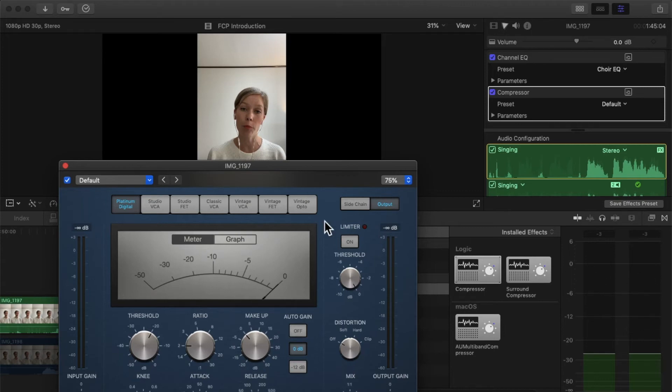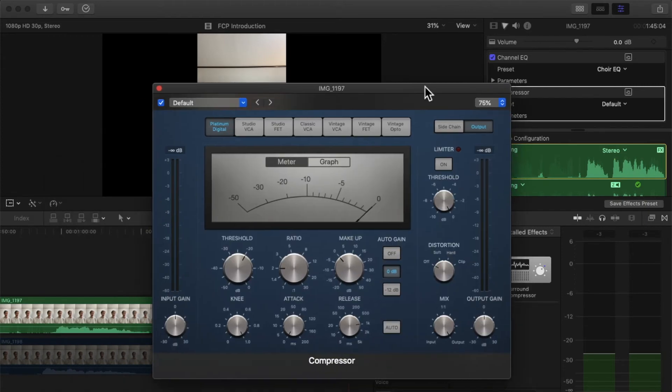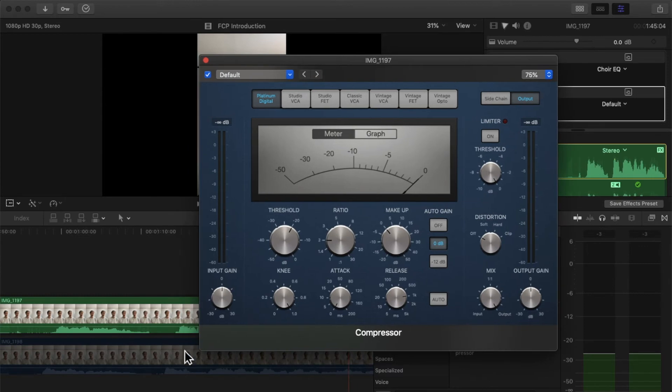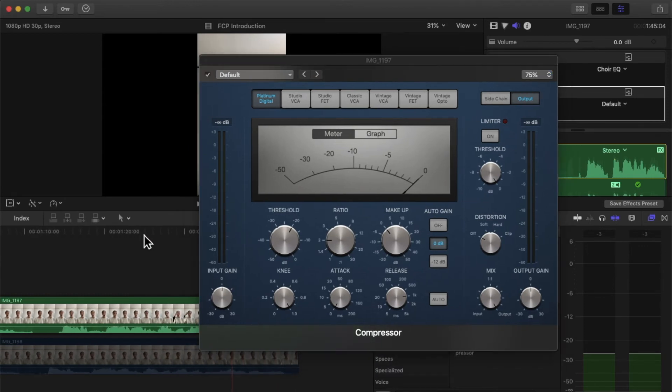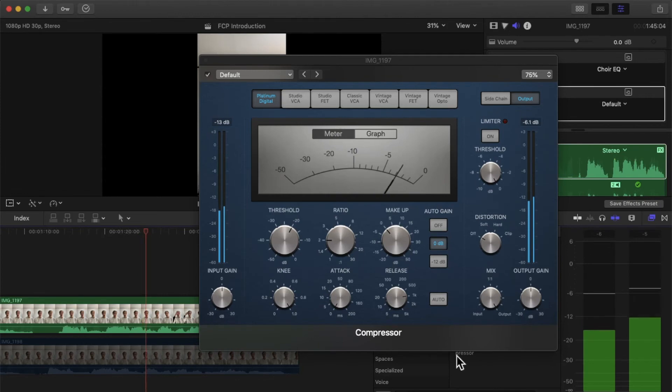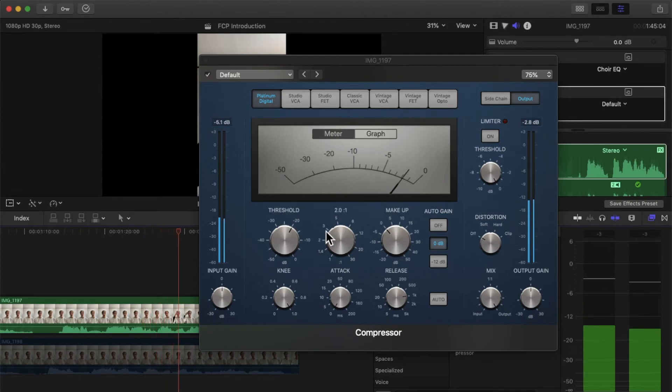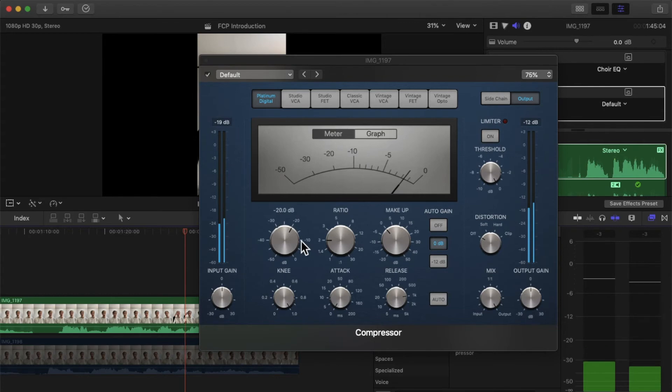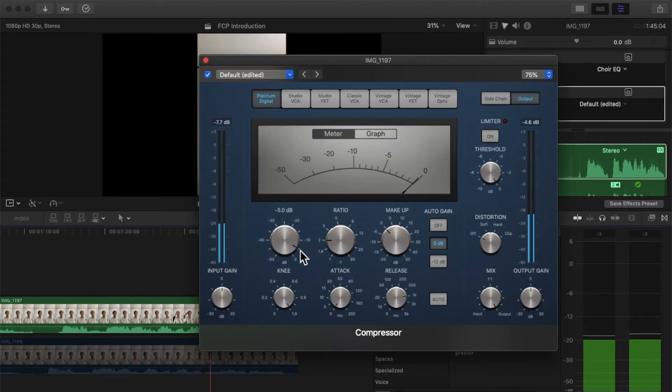So right now the threshold is set up to minus 20 decibels, which when I'm playing it barely ever needs to start compressing. So I can actually put my threshold a little bit higher—maybe I can put it to like minus five.